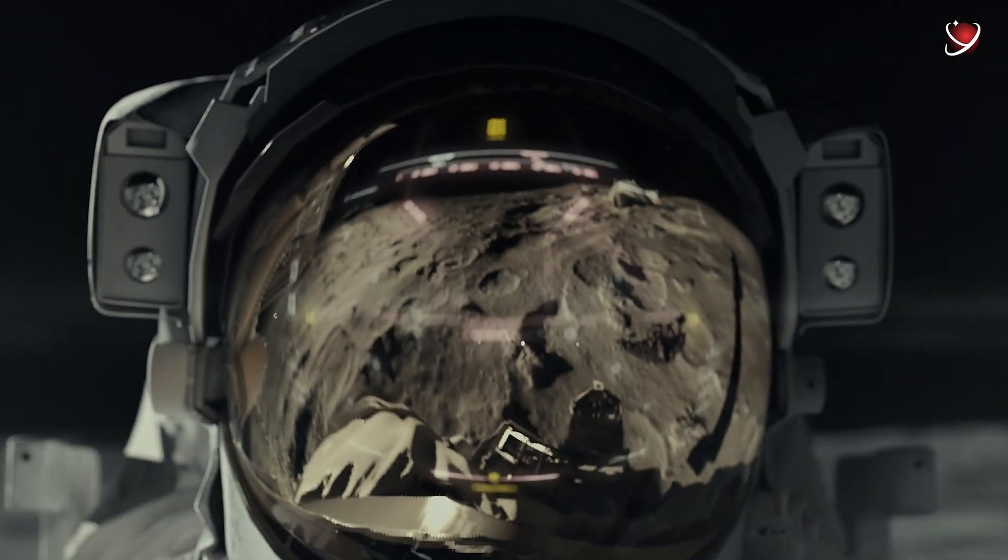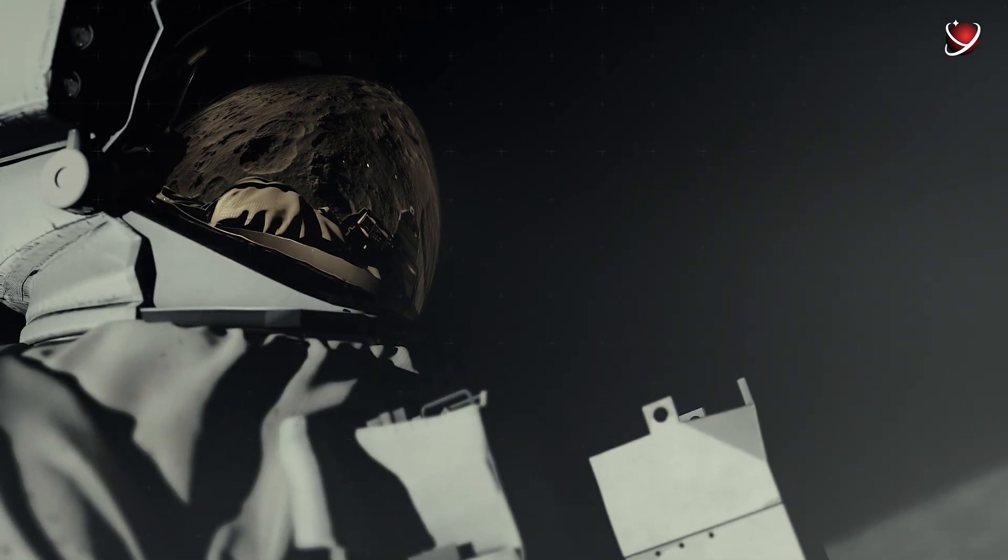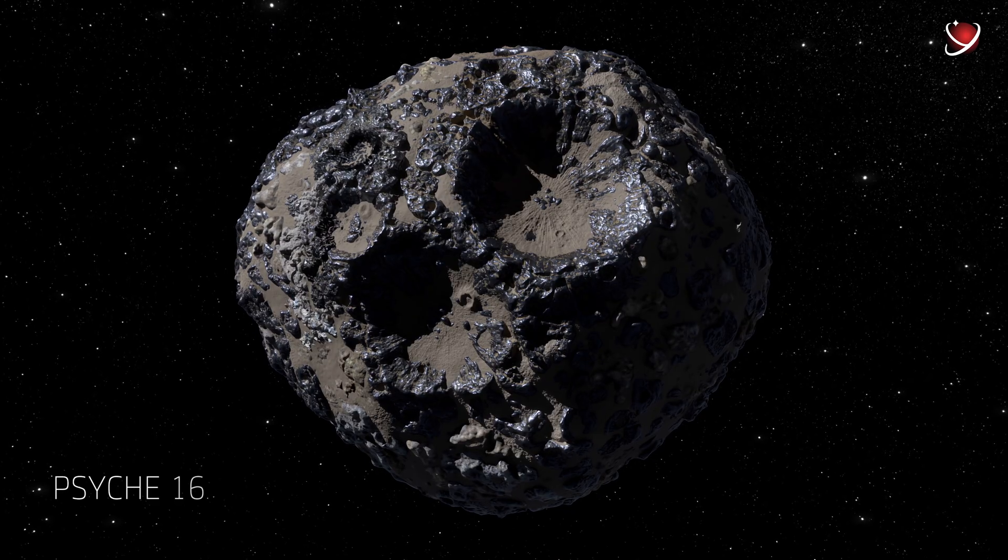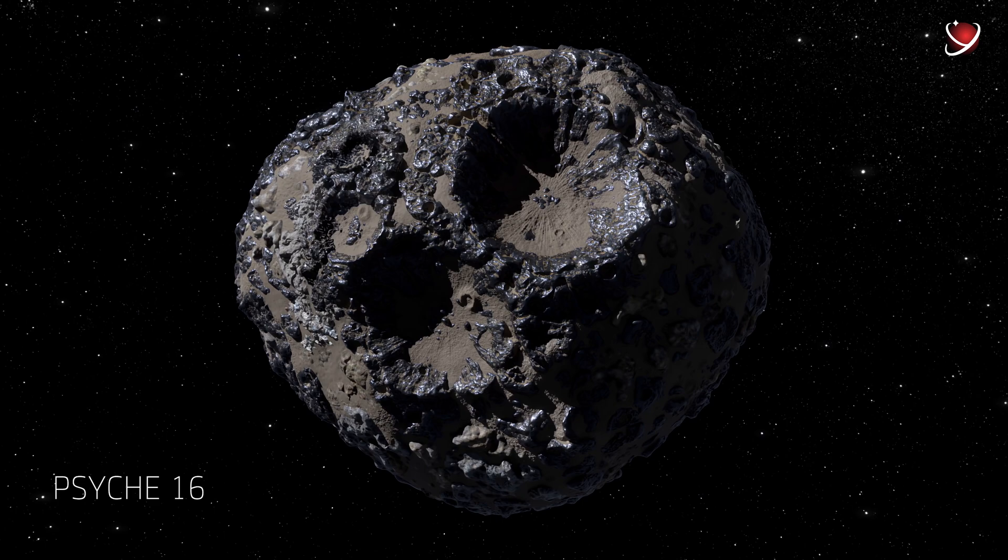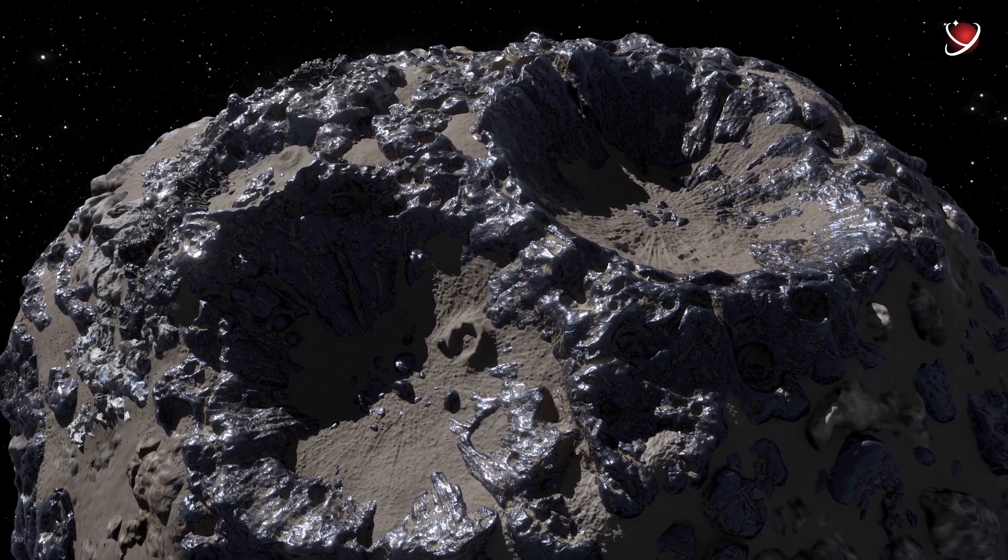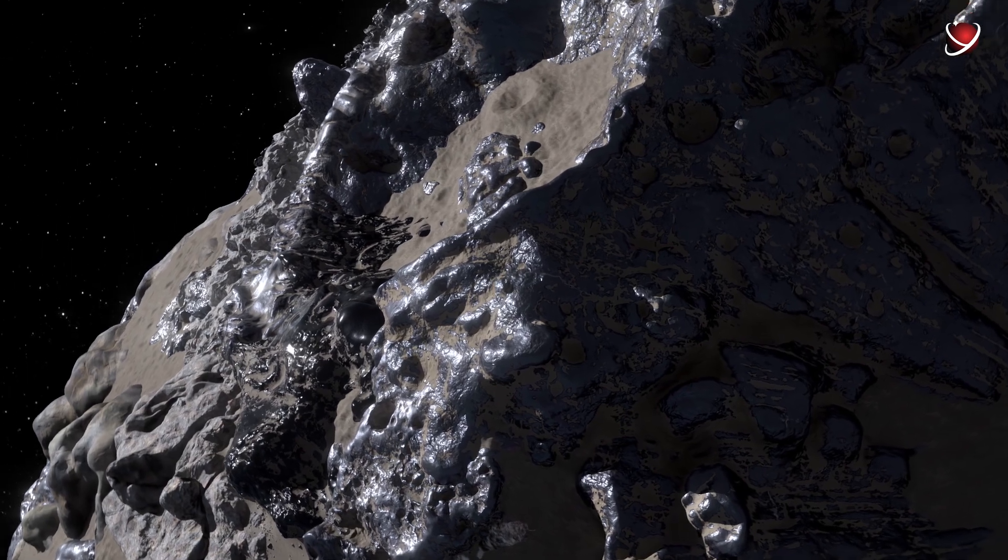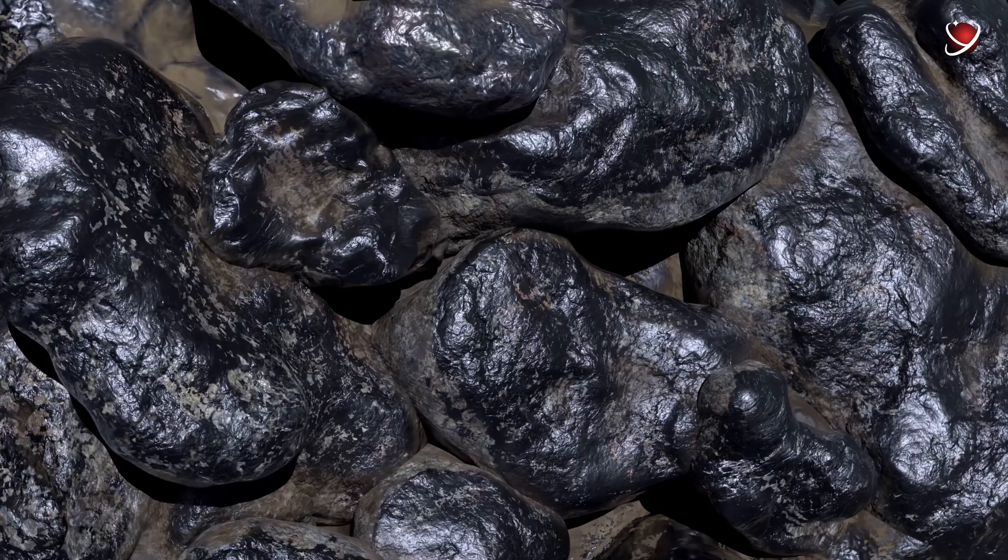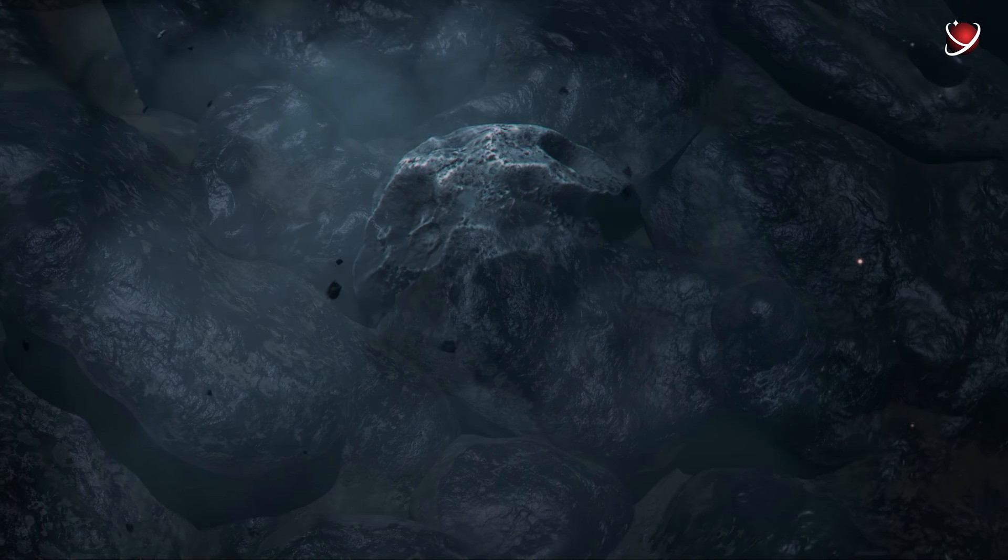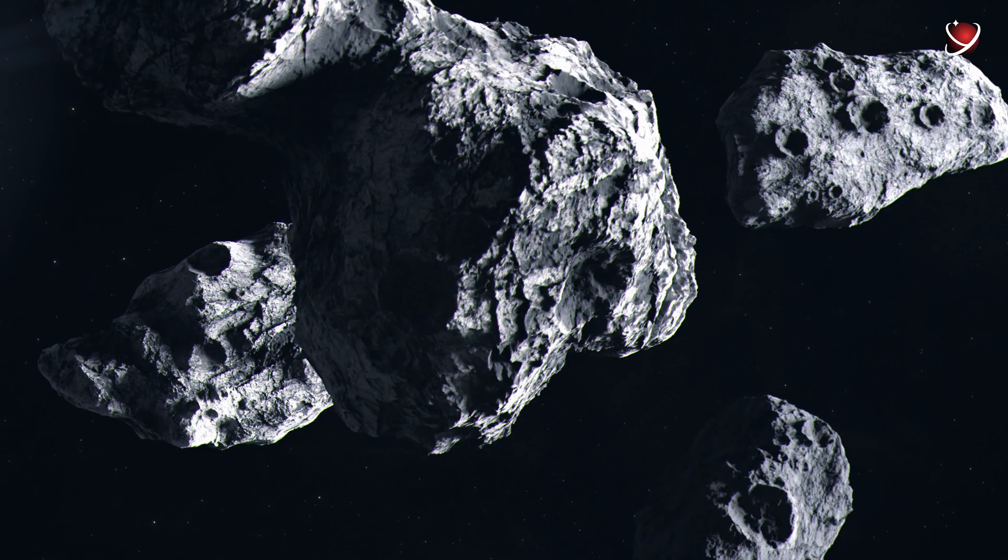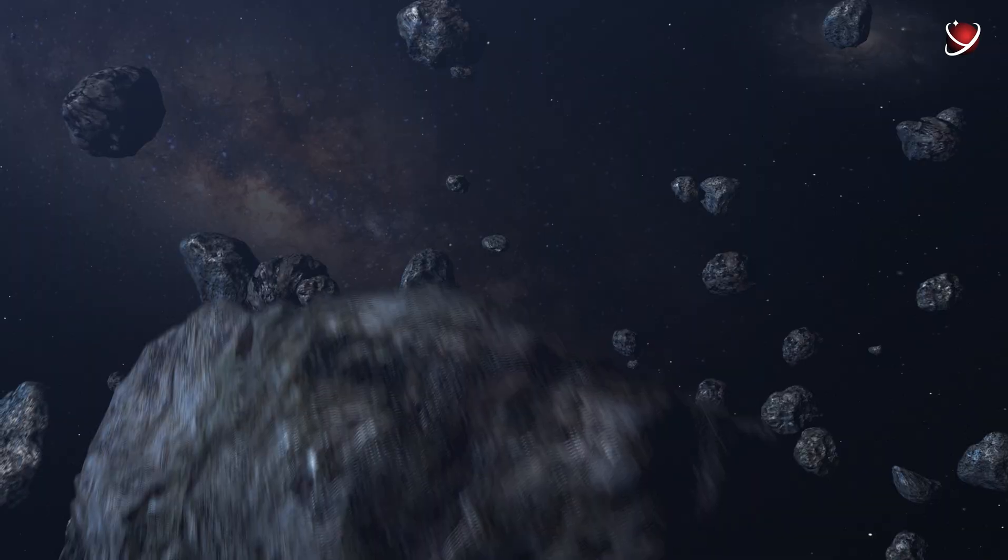Let me show you where we can actually do that. Meet Psyche 16, a metal asteroid in the solar system. It was actually the 16th asteroid that was discovered by astronomers. That also explains the number in its name. Obviously, now we know about hundreds of thousands of asteroids.